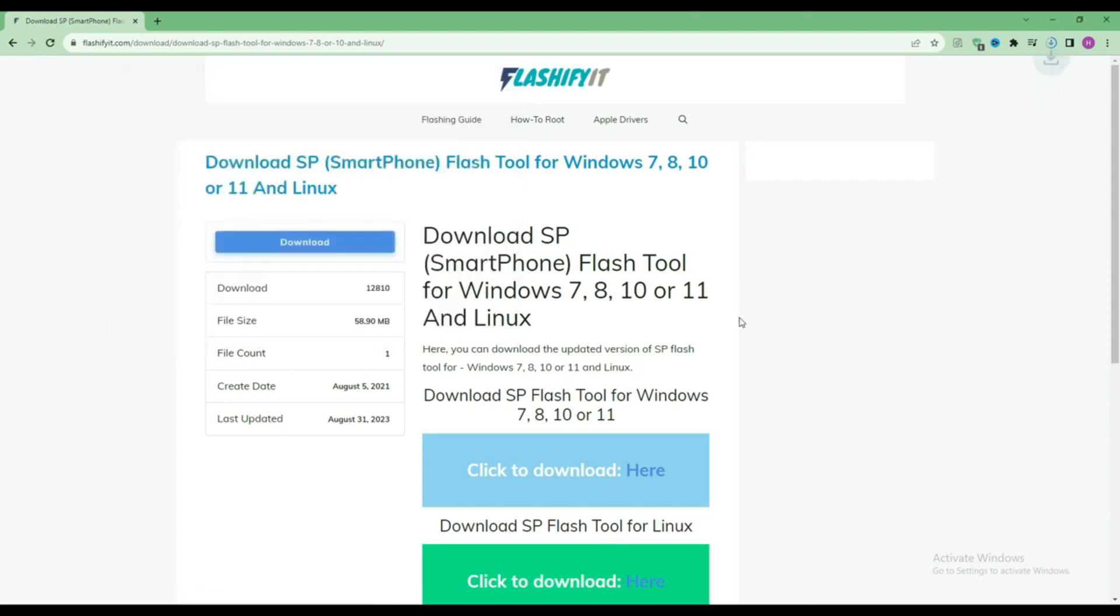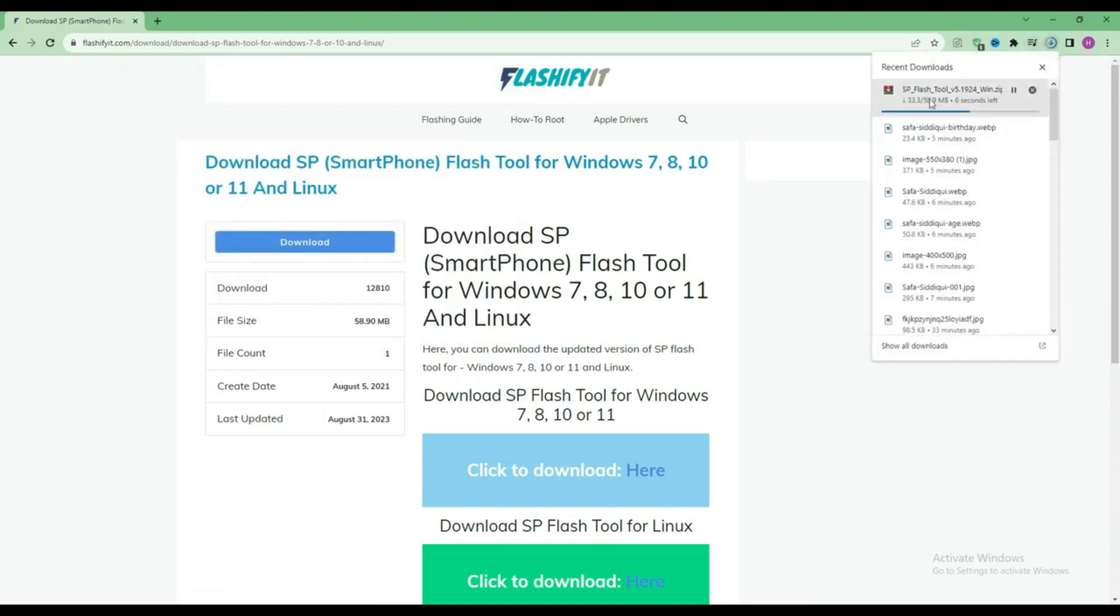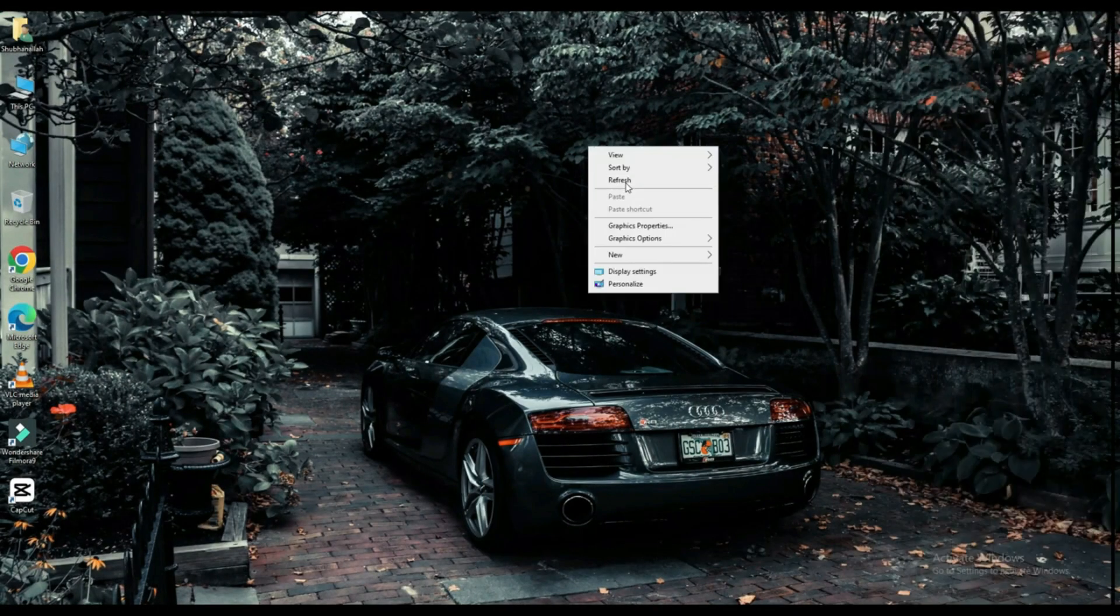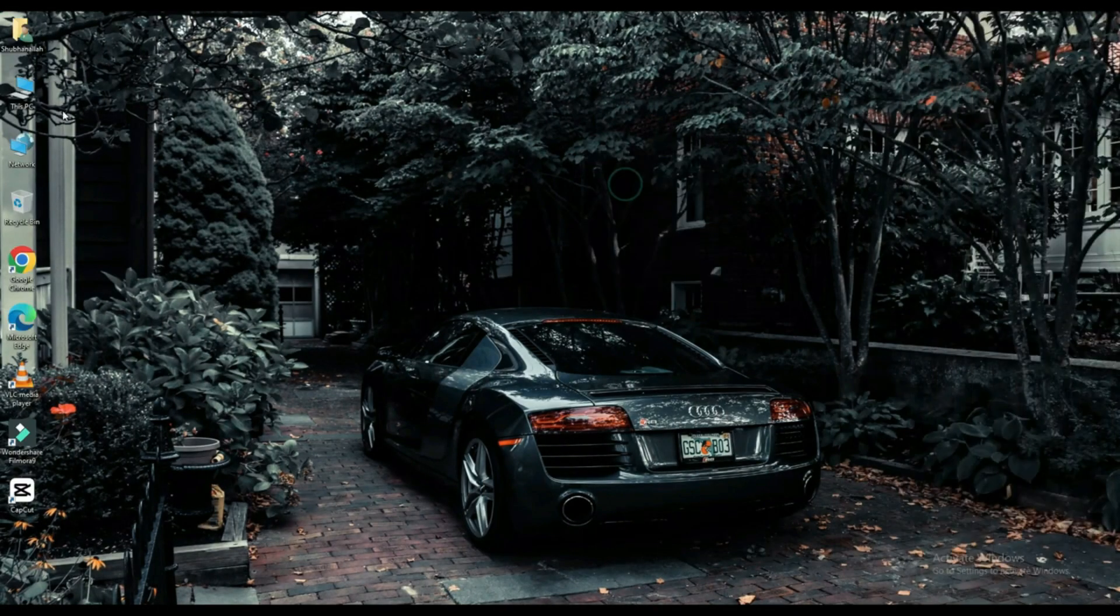Here you can see that our SP Flash Tool has started downloading. Now click on your file which is downloaded.